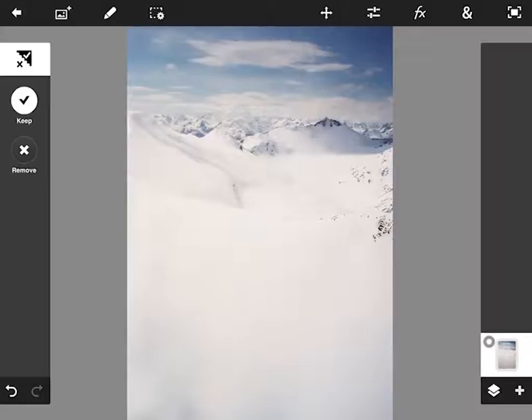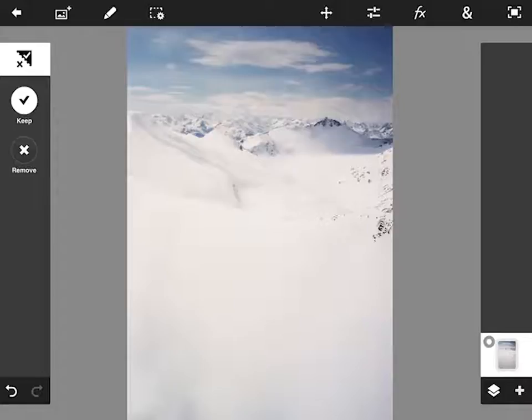Today I'm going to take you on a quick whirlwind tour of some of the cool and exciting features of Photoshop Touch.